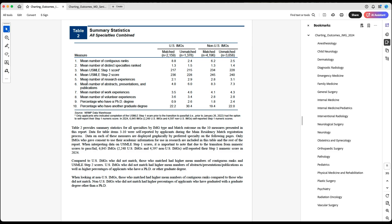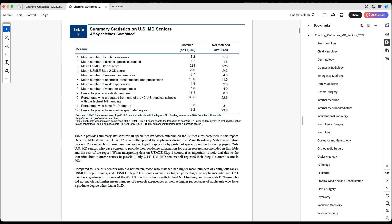Another thing that might reflect your research experience is the mean number of research experiences. You can see 2.1 for US IMGs who matched, 2.8 for non-US IMGs, and 3.7 for US MD seniors. Personally, I don't think this number matters — I don't think it means anything.